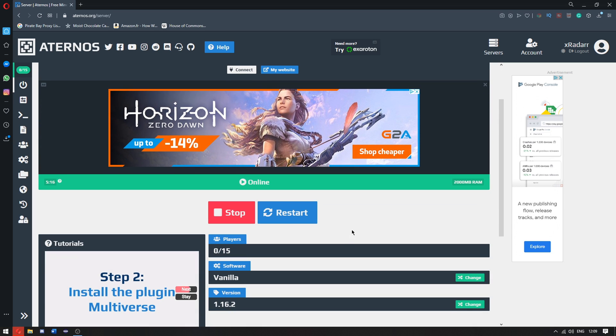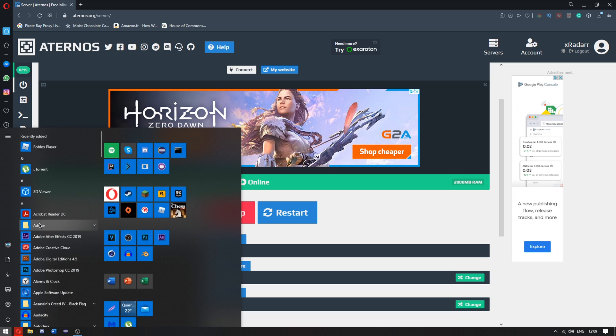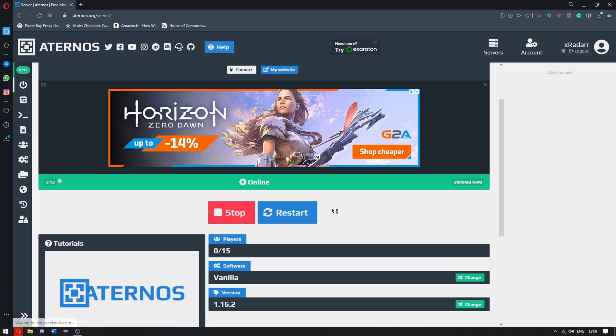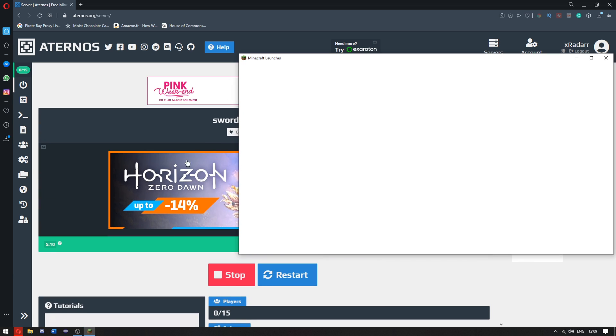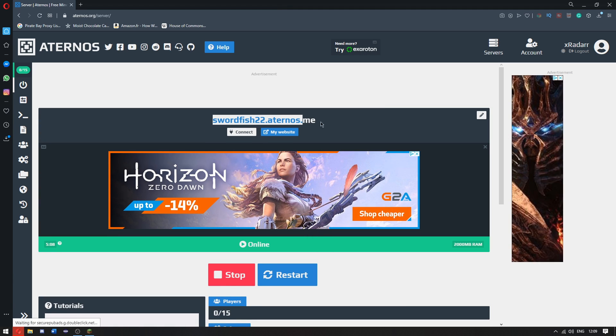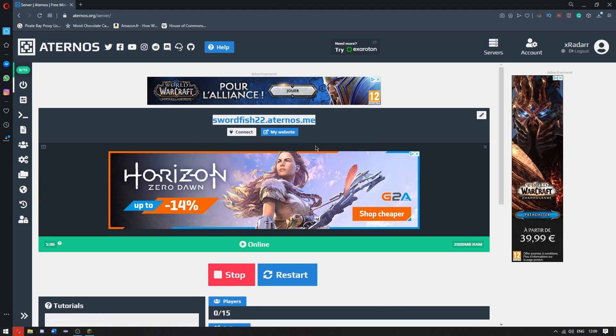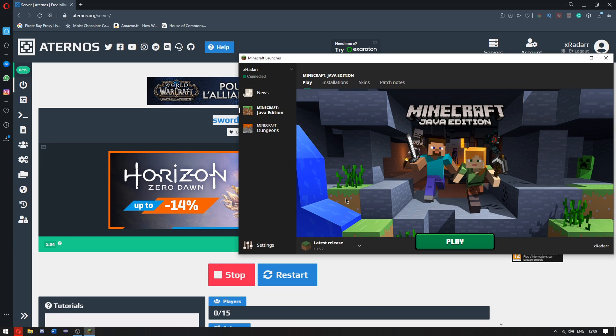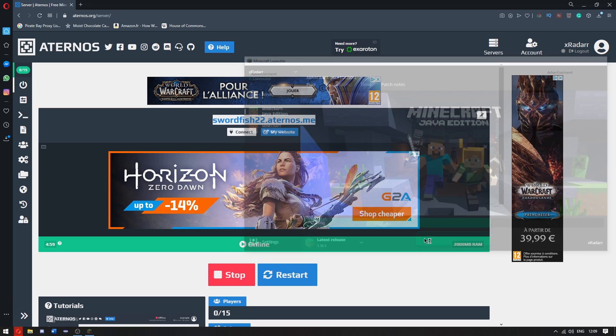Now the server is up and running. We can go over to the actual Minecraft. Once we're here, we're going to copy this. Just right click it, click copy. Once you have copied it, go ahead and click.